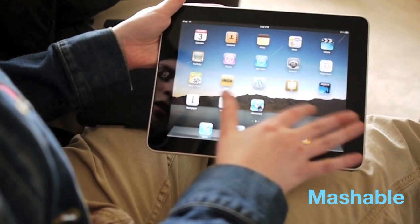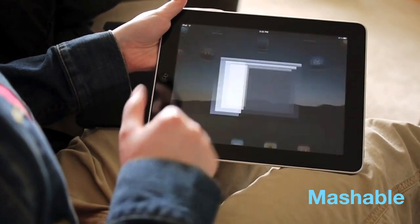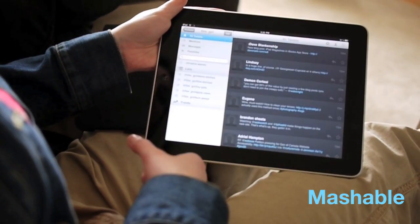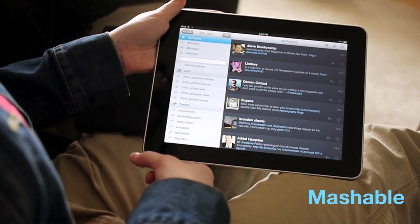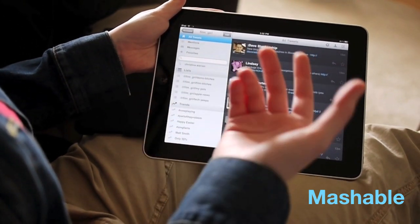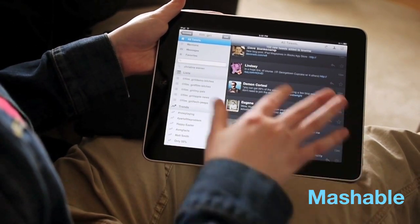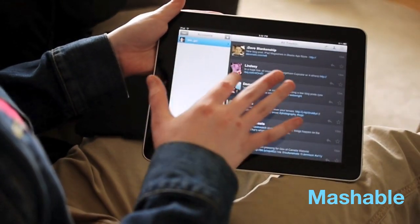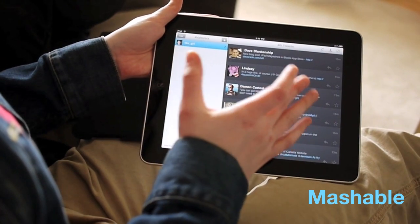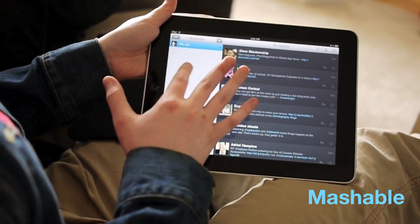Let's take a look at Twitterific for the iPad. Twitterific was one of the very first Twitter clients, period — one of the first iPhone clients, and now one of the first iPad clients. When you log in, you can do multiple accounts and have no ads if you pay $4.99 for the app; otherwise it's free.